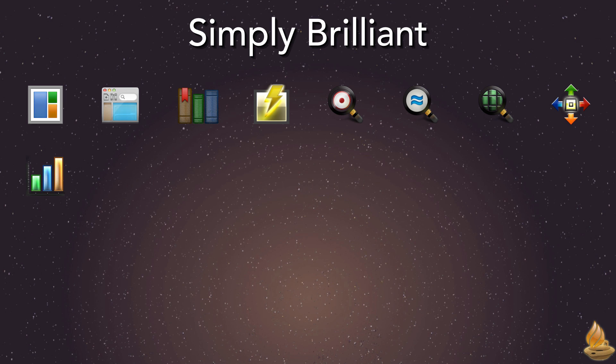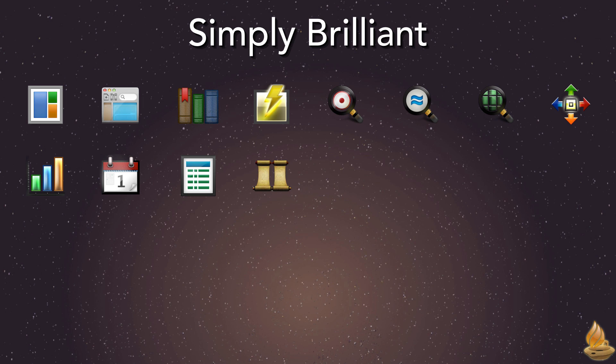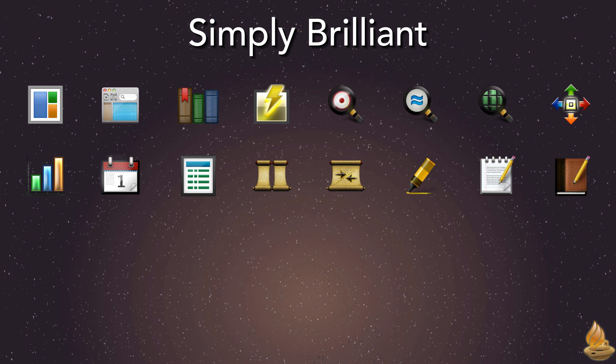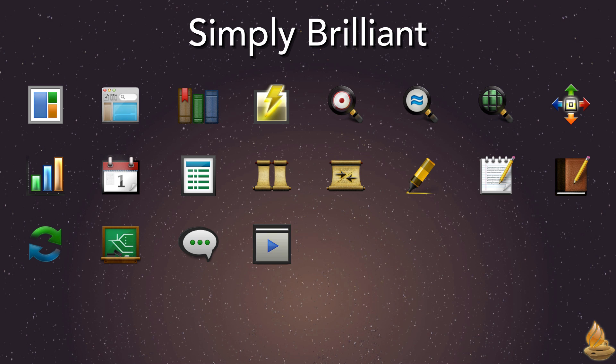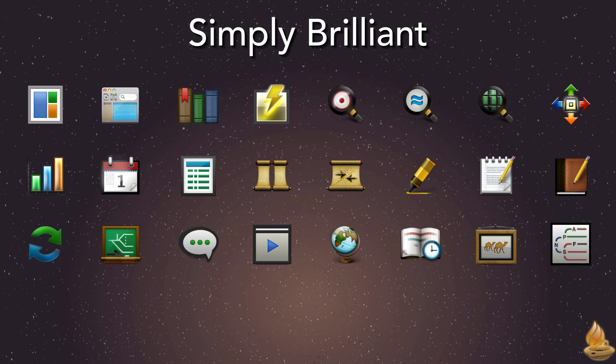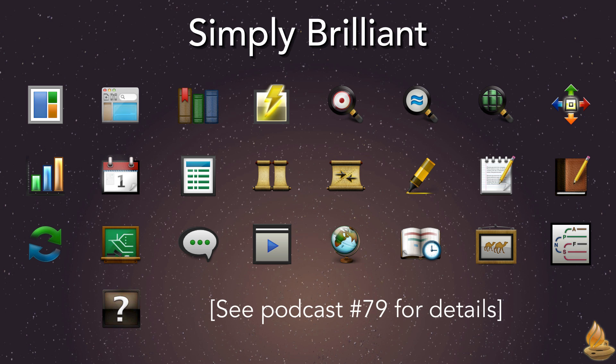Analytics, devotionals, the dynamic interlinear, parallel panes, compare text, highlighting, user notes and user tools, sync, diagramming, speak, slideshow, atlas, timeline, graphics, syntax, and online help. See podcast number 79 for more information on any of these tools.